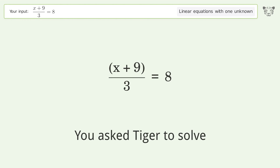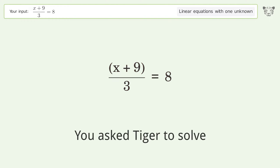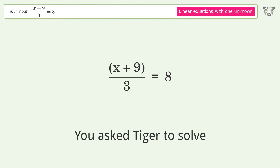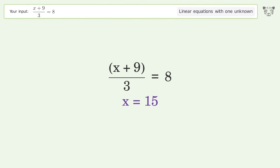You asked Tiger to solve this. It deals with linear equations with one unknown. The final result is x equals 15.